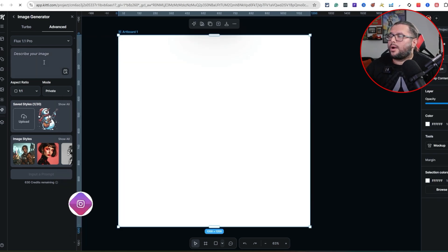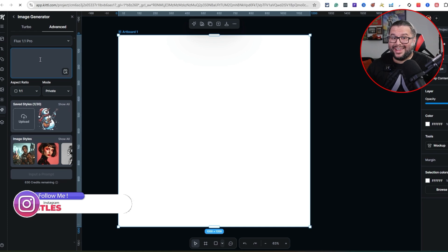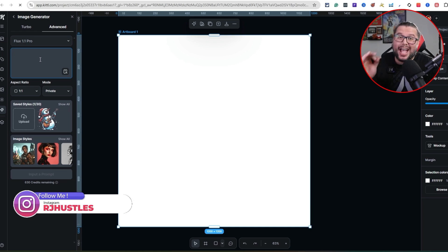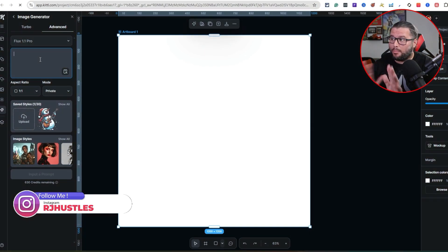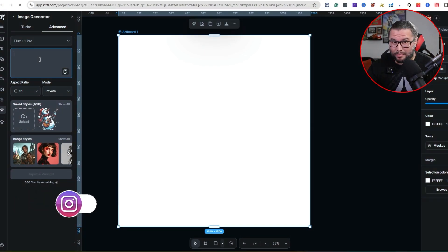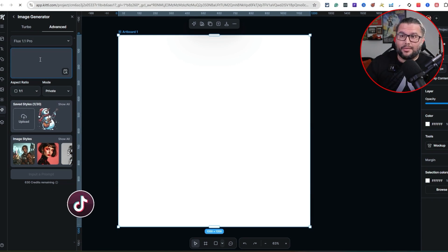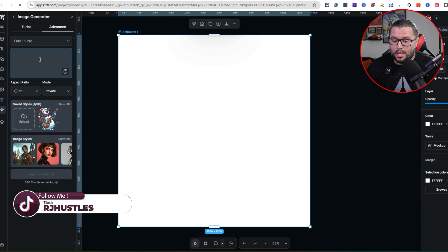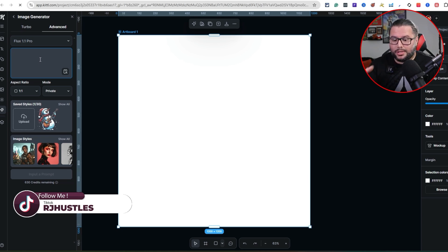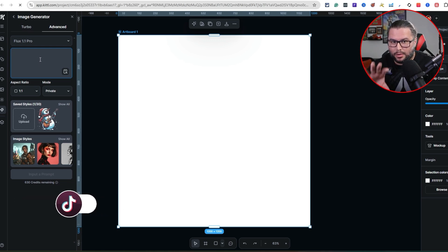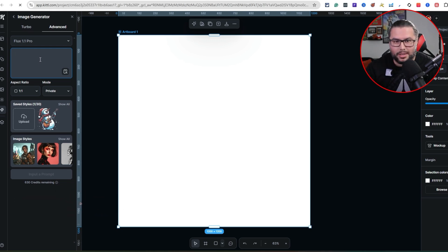For the prompts, I'm going to leverage ChatGPT to give you an idea. If you have your own prompts, by all means use them, but I want to make it as simple as possible so you understand how to create a prompt. When ChatGPT populates the prompt for you, you can leverage that and fix it the way you want.